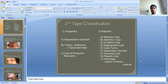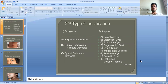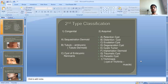The second type of classification divides cysts into congenital and acquired. Congenital cysts include sequestration dermoid, tubulo-embryonic cysts, and cysts of embryonic remnants. Acquired cysts include retention, distension, exudation, degenerative, implantation dermoid, traumatic cysts, and parasitic cysts such as cysts of Trichinella.